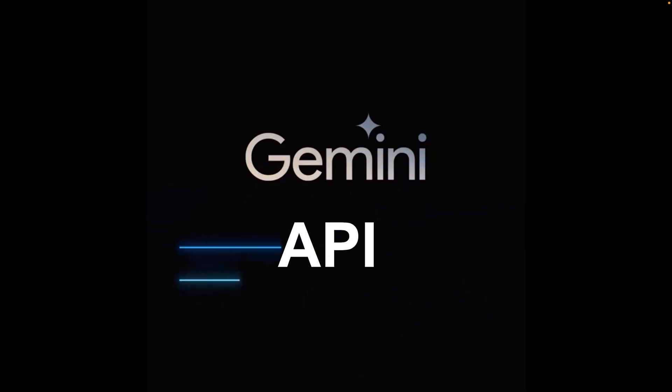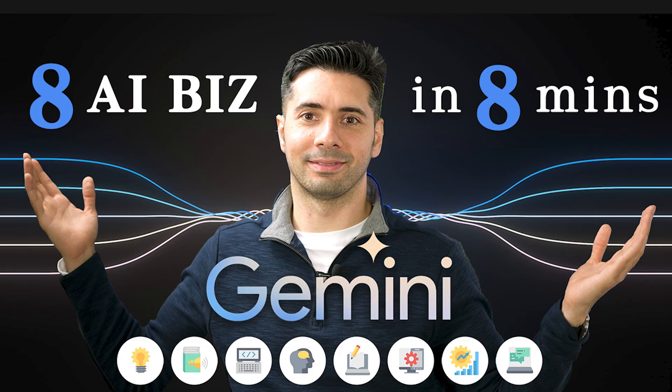Google recently released their brand new Gemini API. This means that you can call their API and get responses directly from Google Gemini AI, which means you can essentially build AI into your own applications, which is super powerful. The good news is that the API is free within limits and is very easy to use, so let's get started.